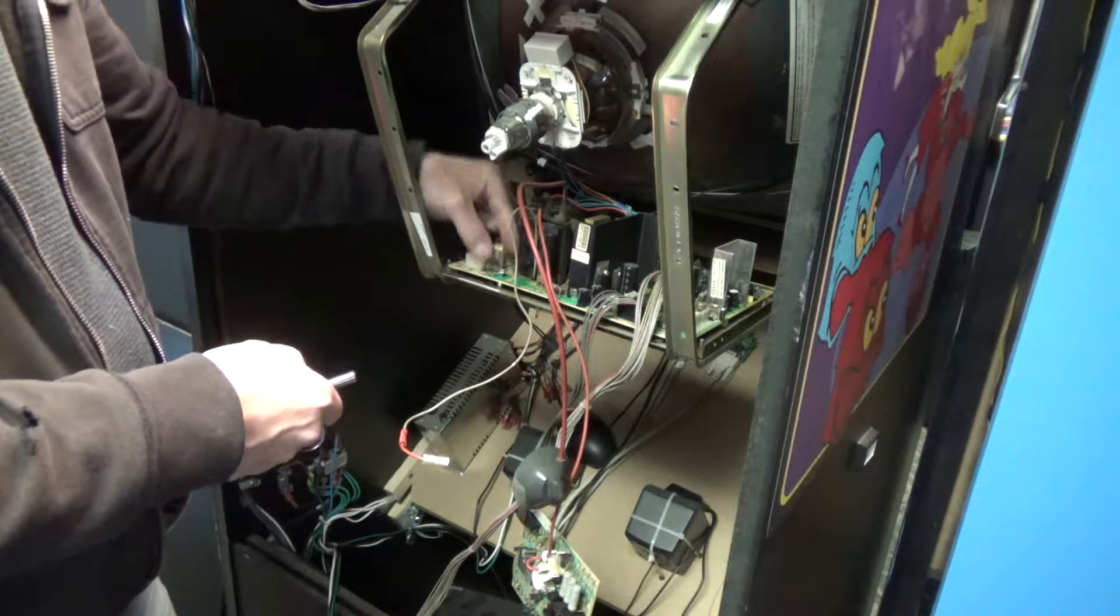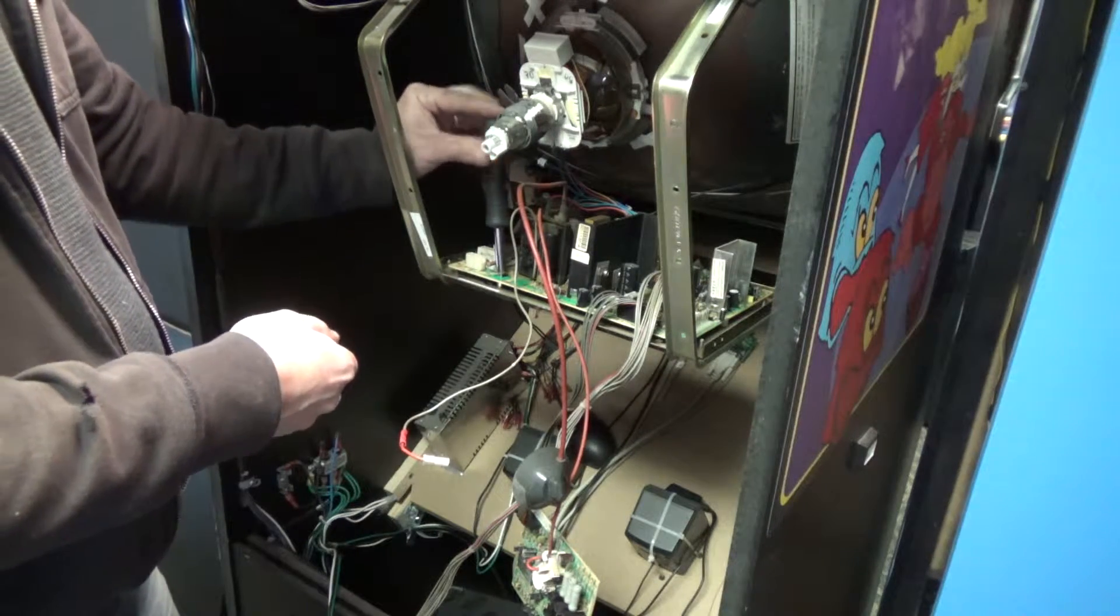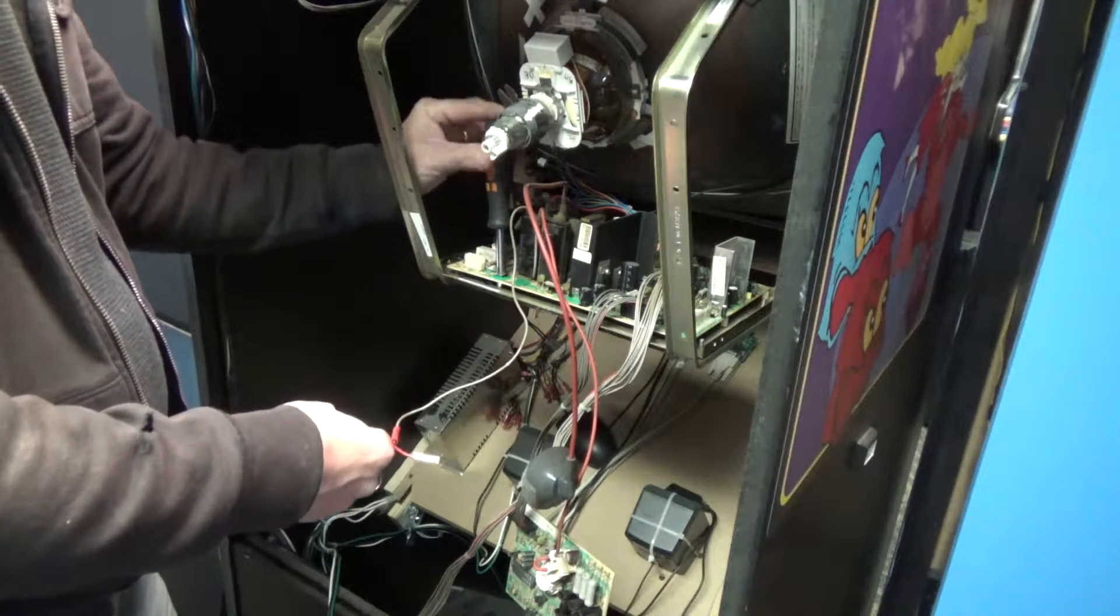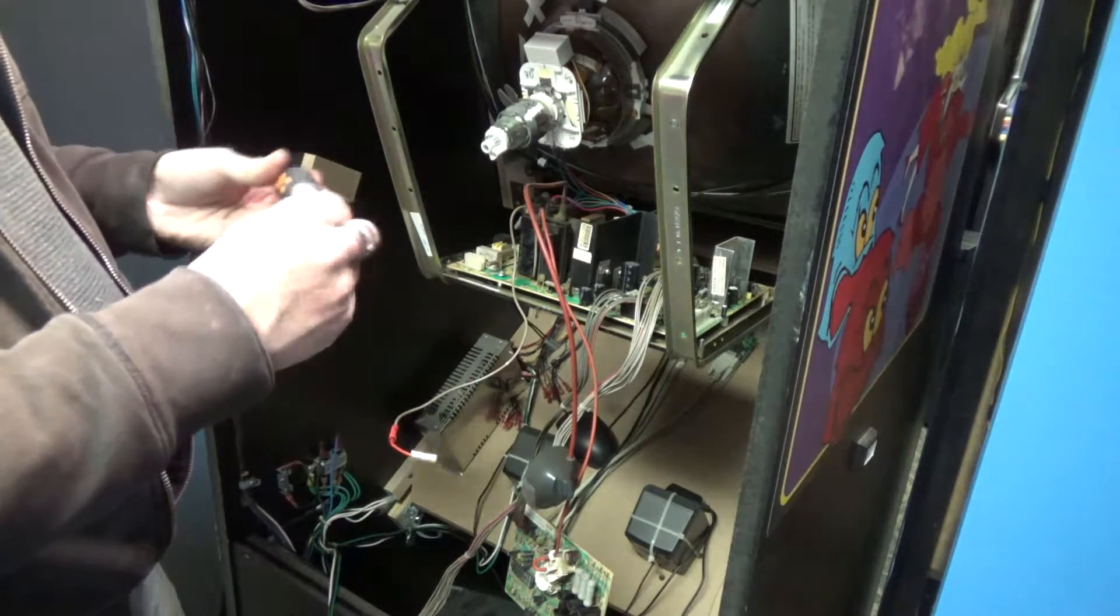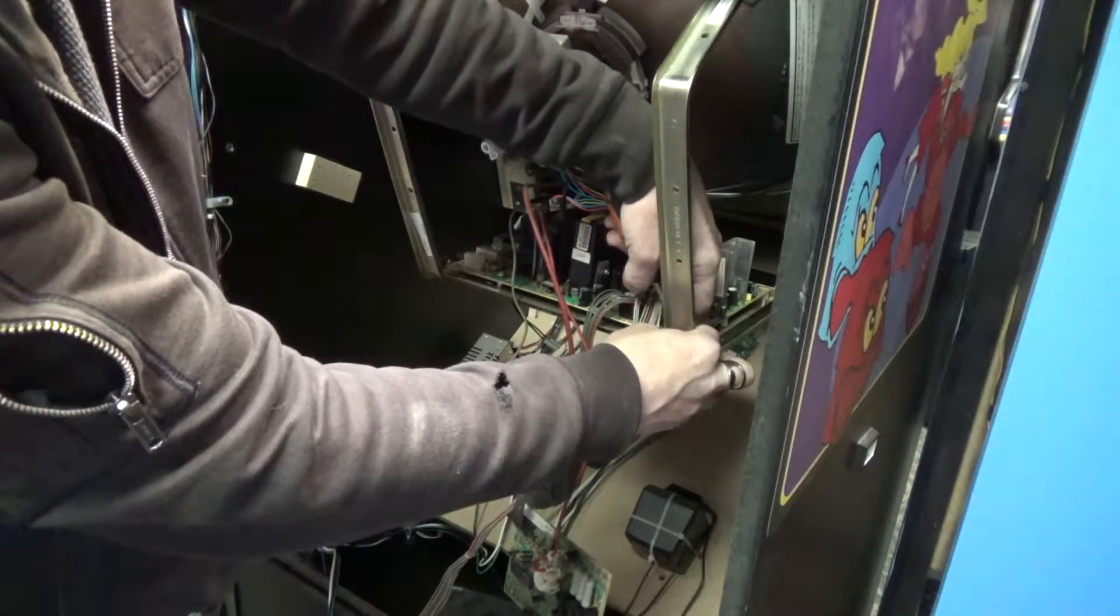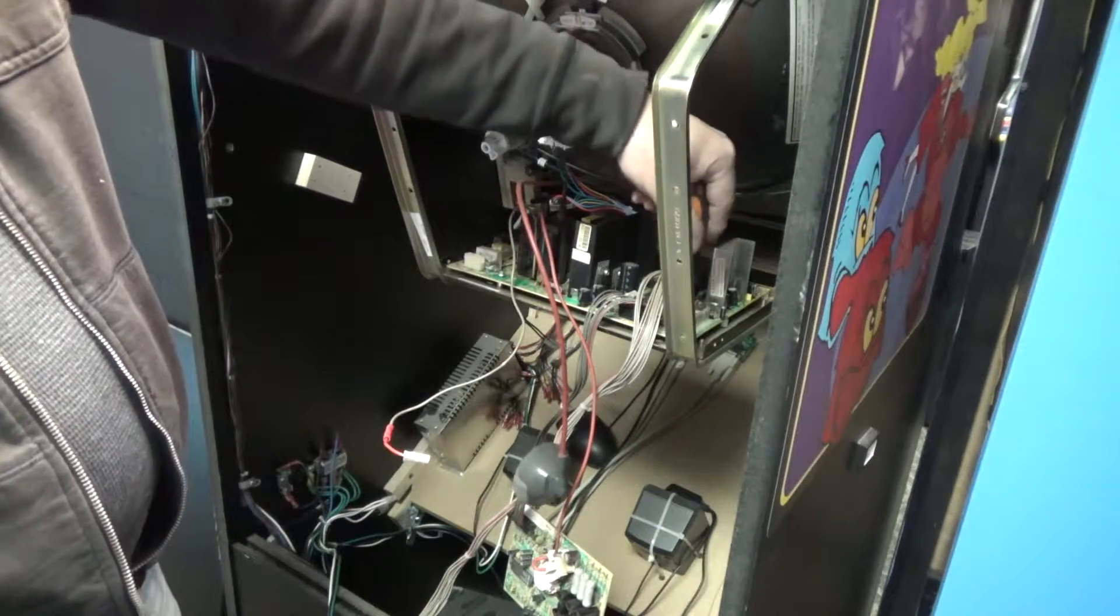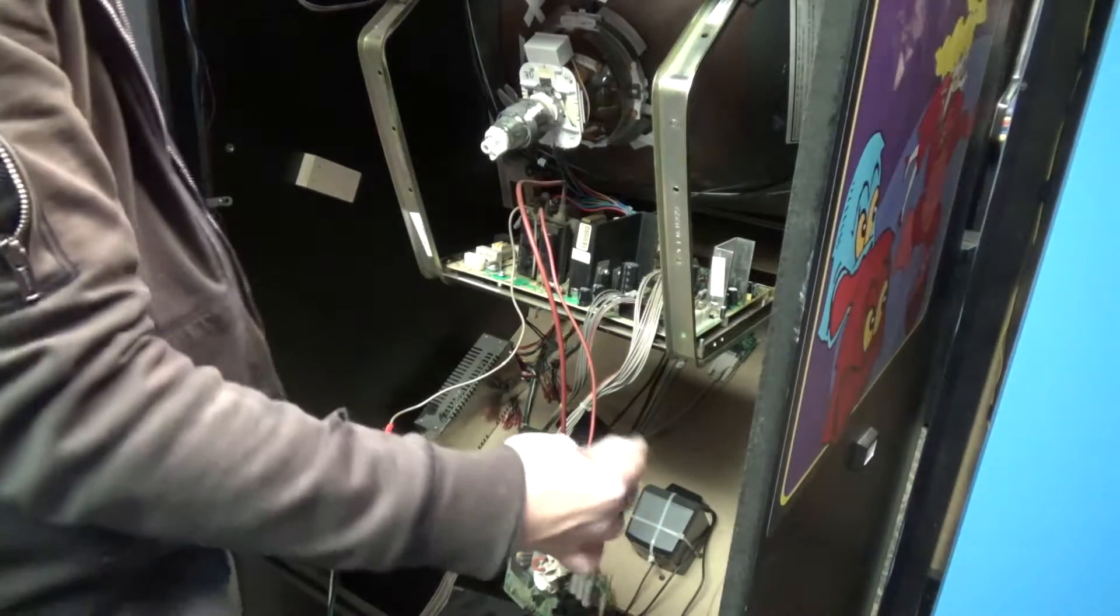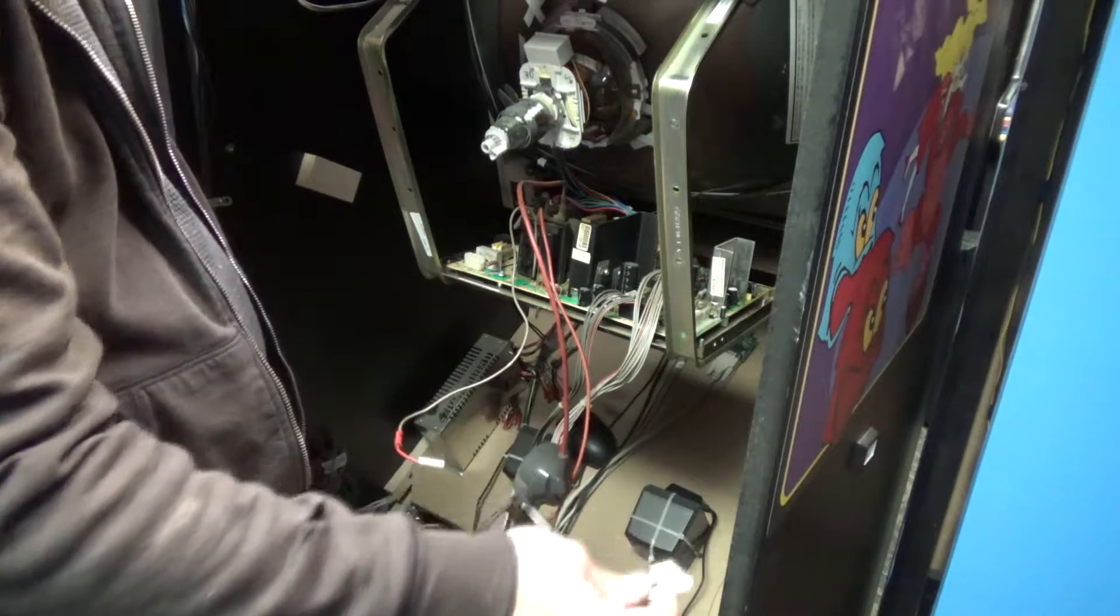Alright. There's one. Line that guy back up. Now there's no order that you have to do these in. It's just whatever you want, whichever way you want to do it. You just want to make sure you get everything plugged back in.